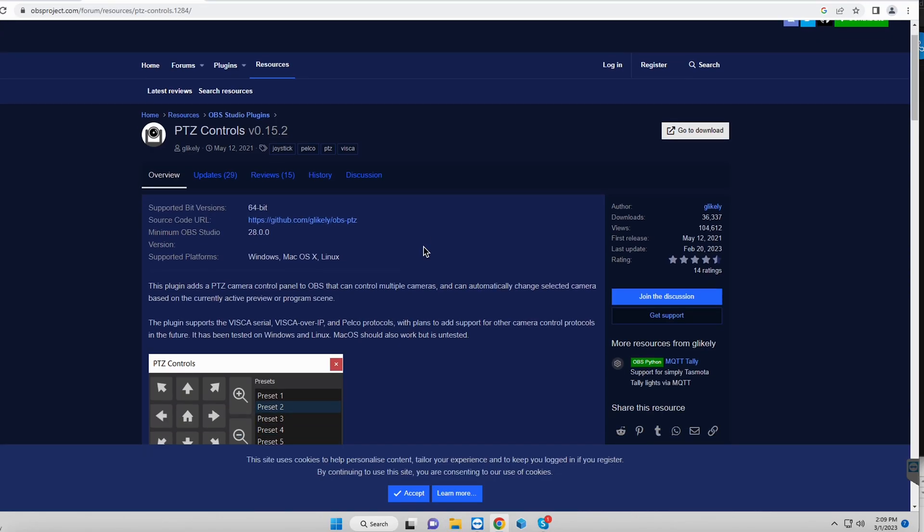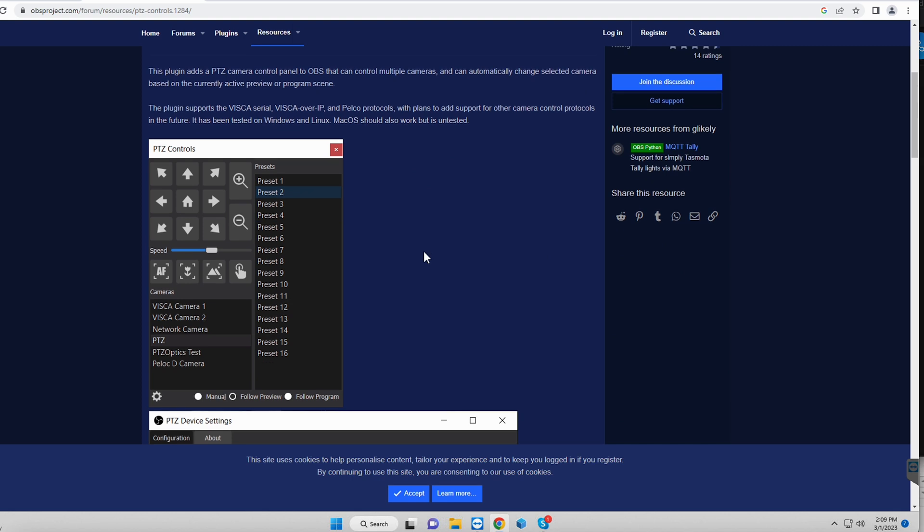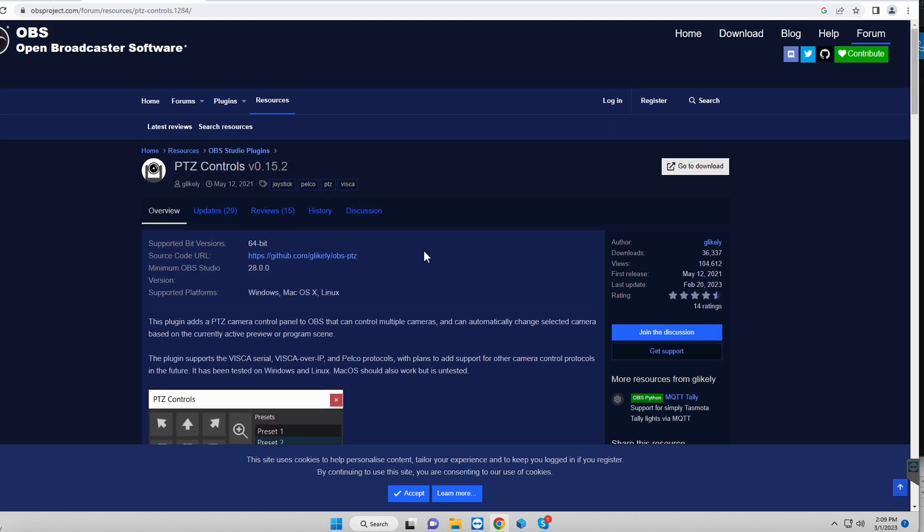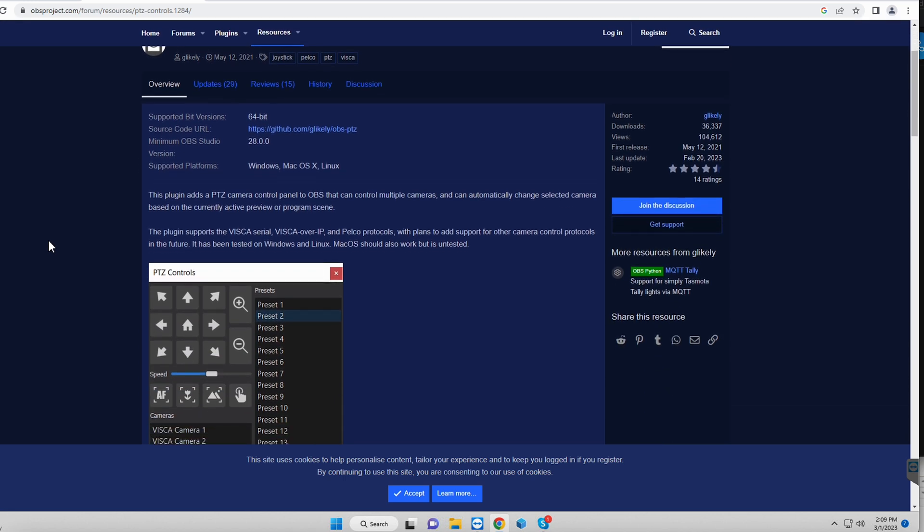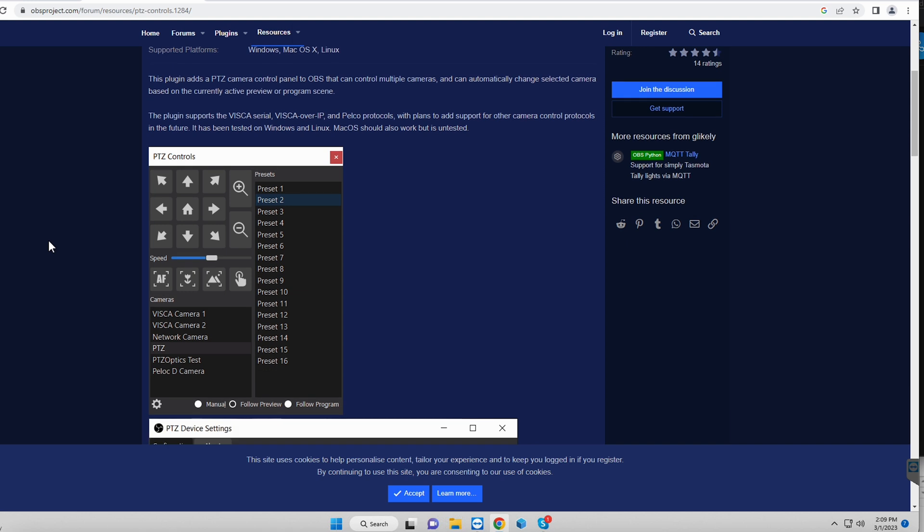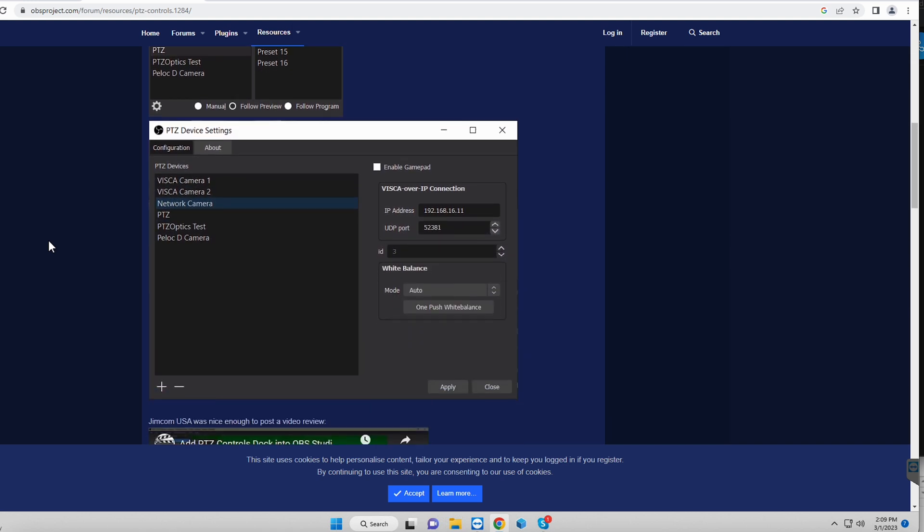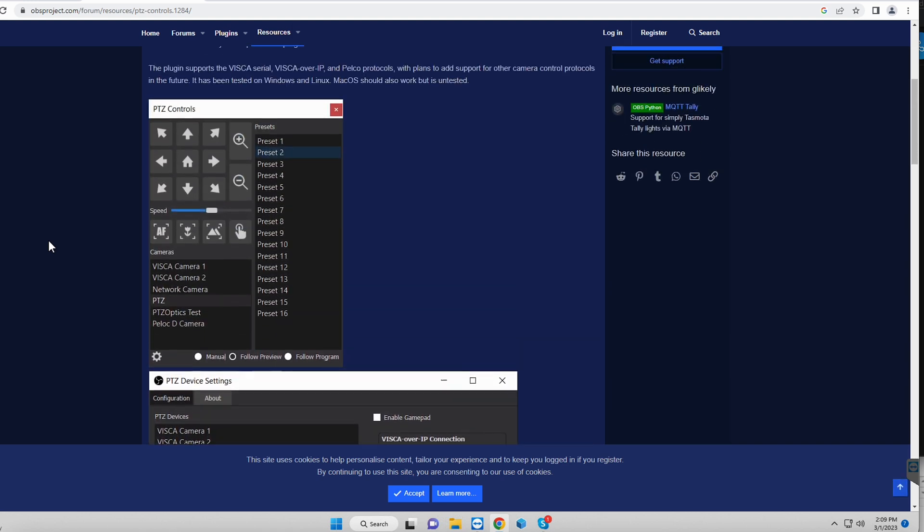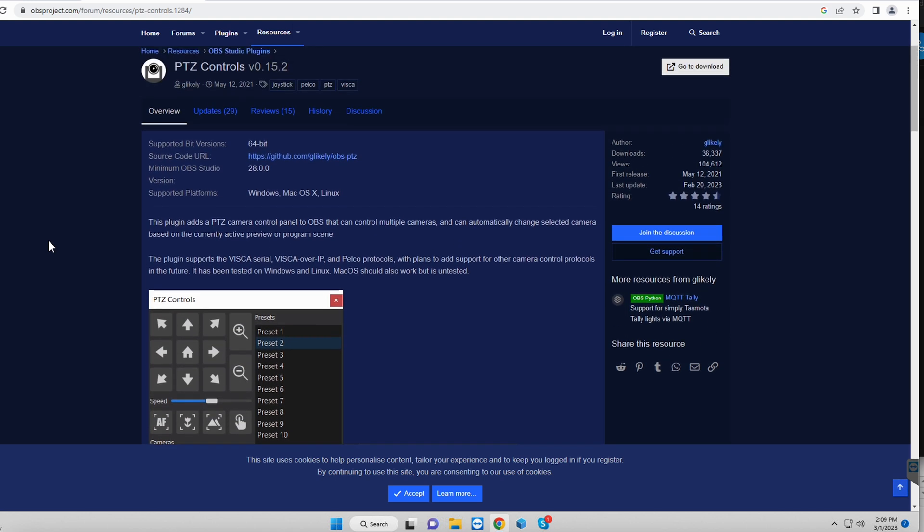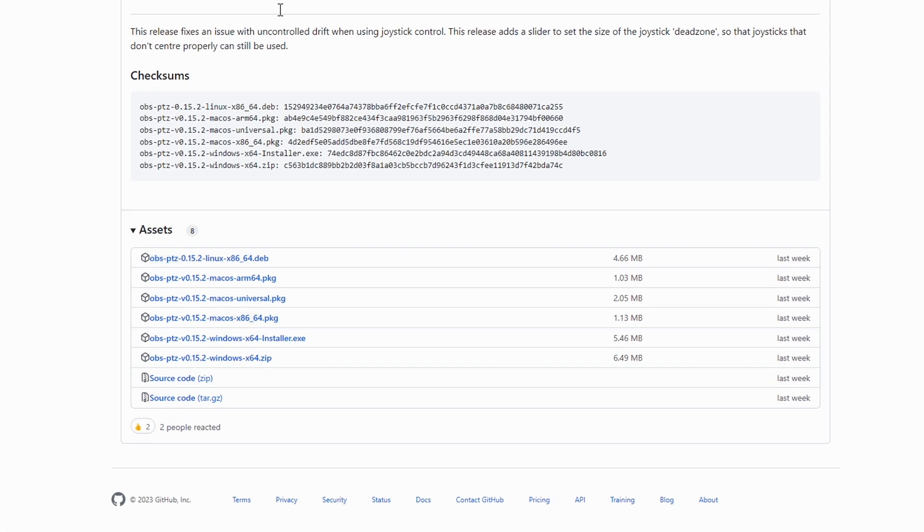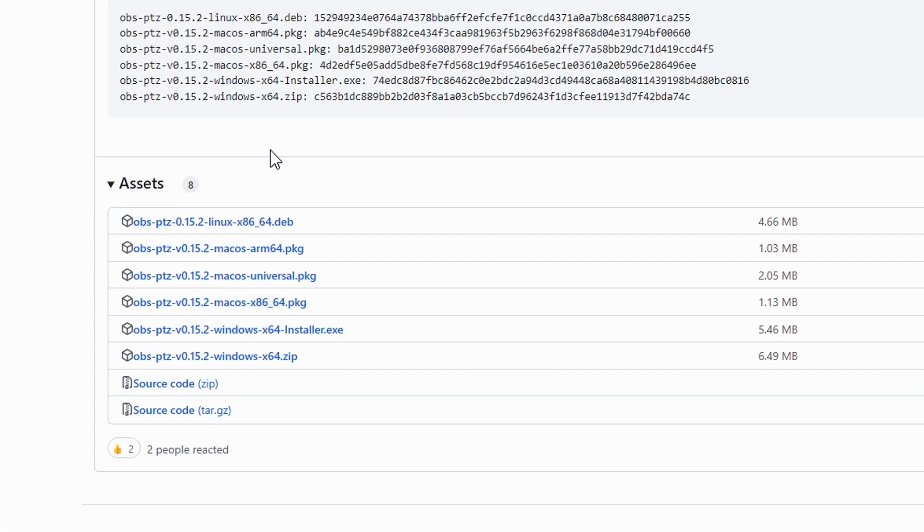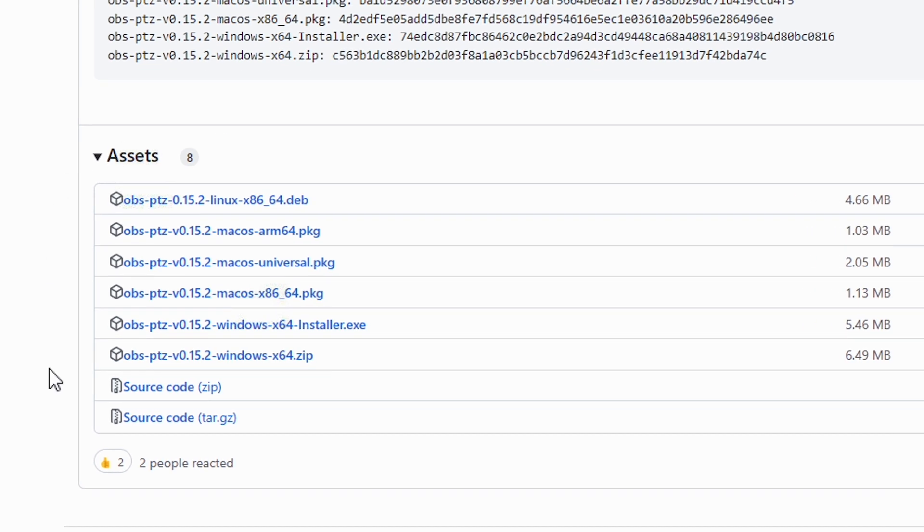All right, so getting into this, I am remoted into the office, but first you're going to want to go to OBSproject.com and look up some of the plugins. You're going to be looking for PTZ controls. Now, as you can see, this is just the page for the plugin, and that's one of the greatest things about OBS is that it has a bunch of plugins, but you're just going to go to the download page and figure out which one is going to work for your system.